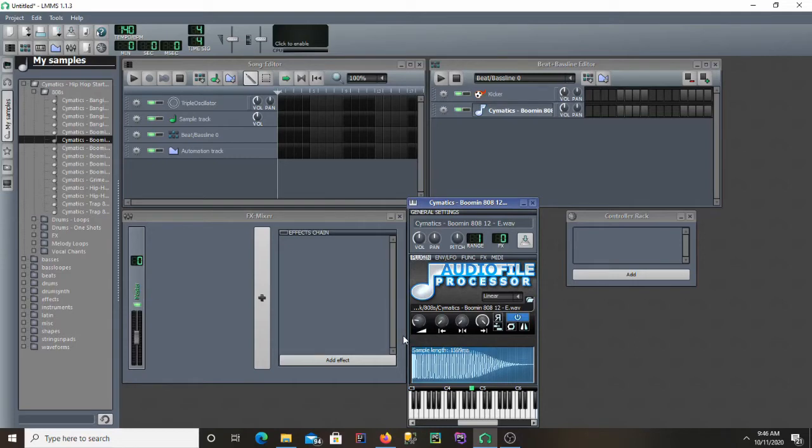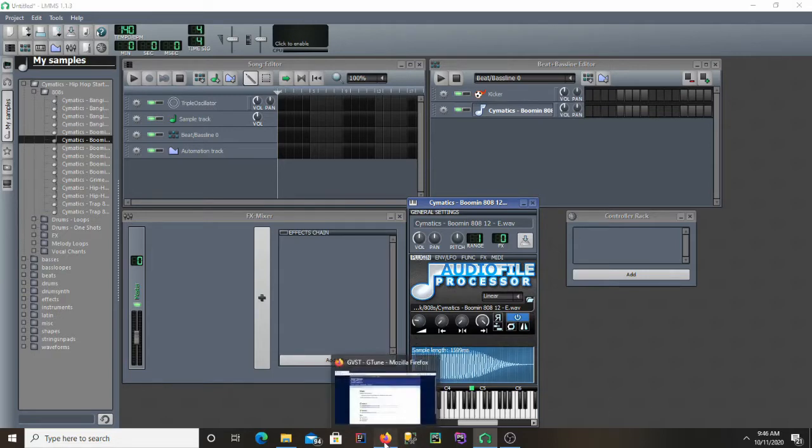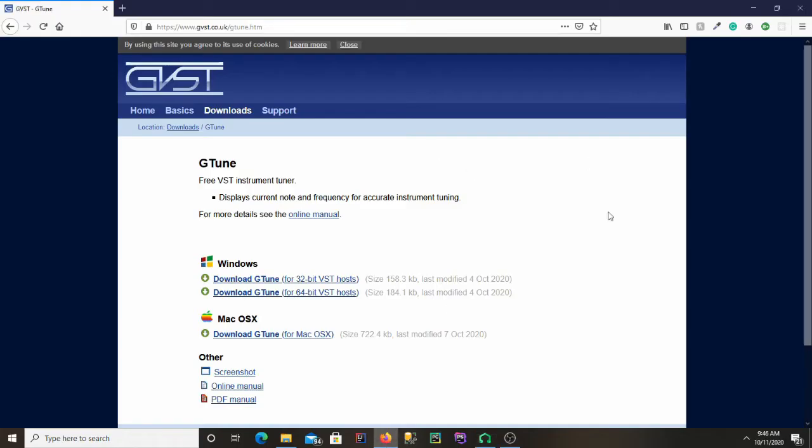This is an LMMS tutorial on how to tune an 808. The first thing you'll want to do is go to this website. I'll leave a link in the description. This is what we're going to use to tune our 808. It'll tell us what note it's at.